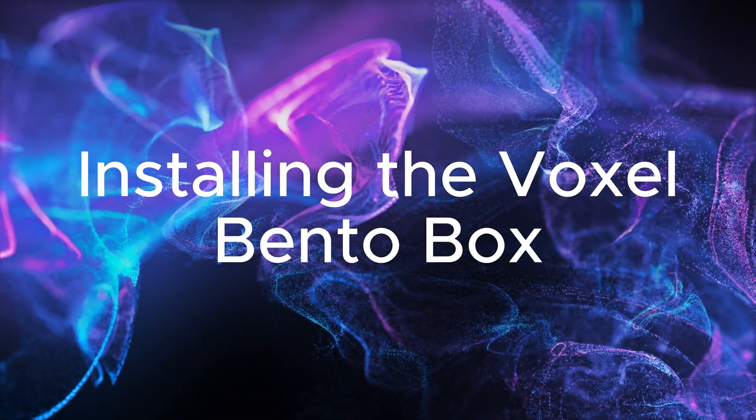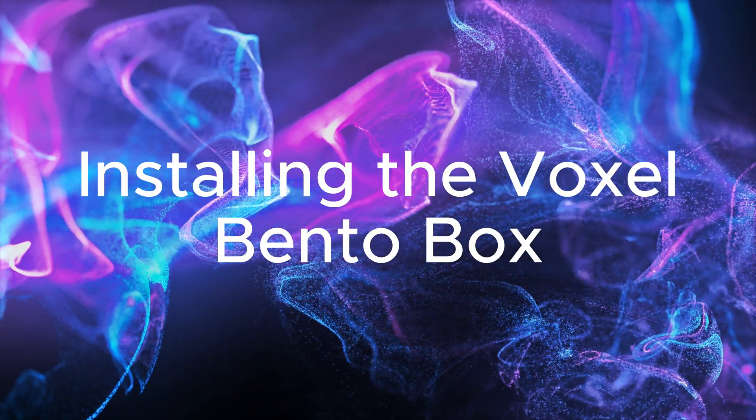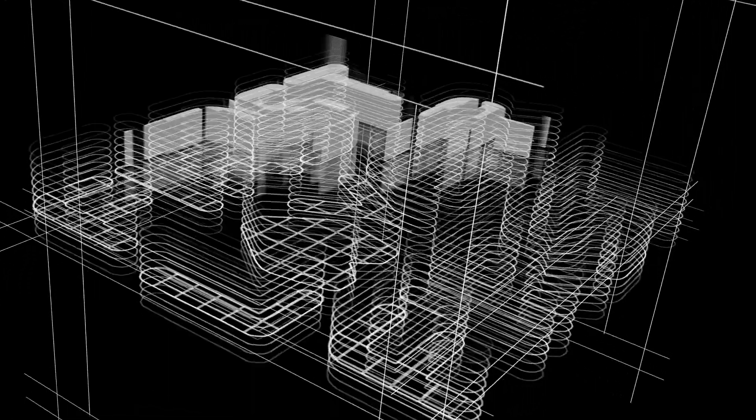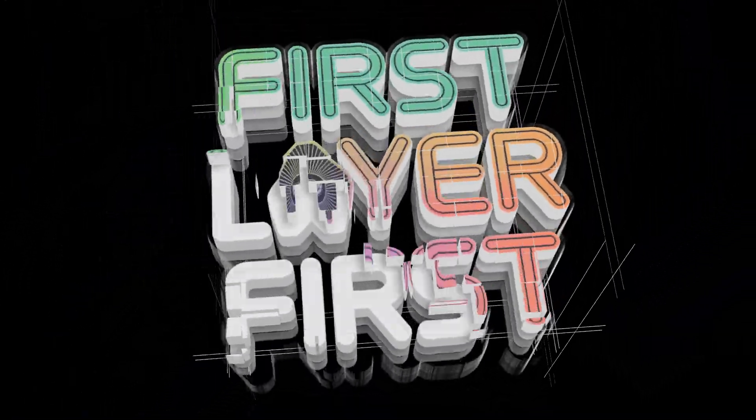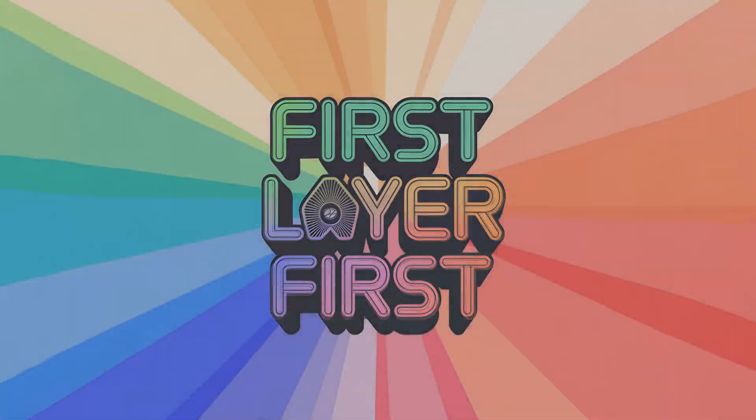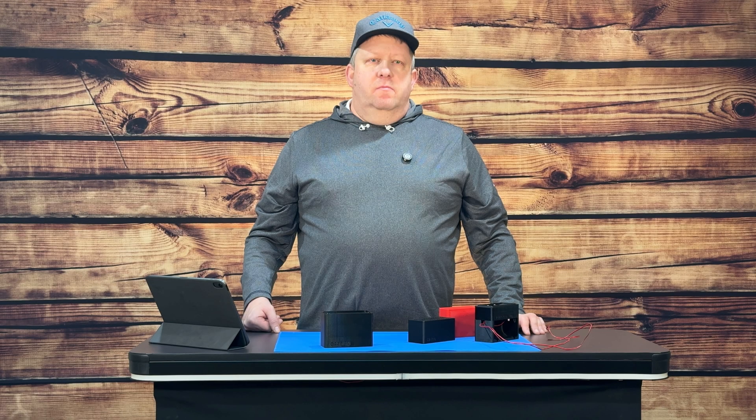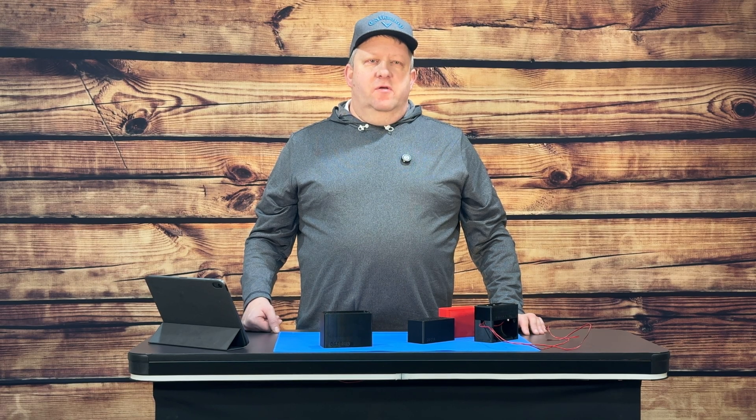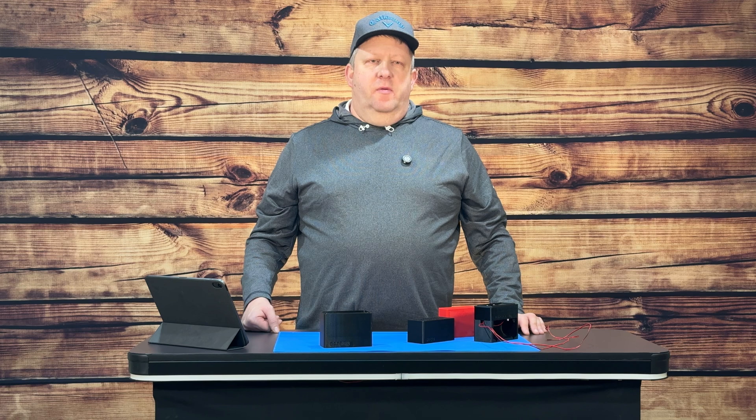Today I'm going to show you how to install the Voxel Bento Box in your printer. Hey, it's Brian from First Layer First and today we're going to talk about the Voxel Bento Box.